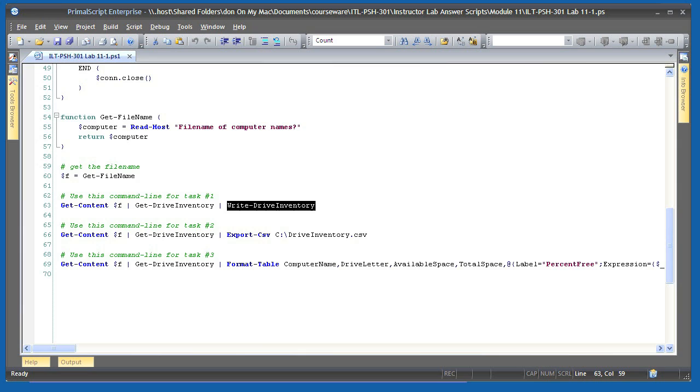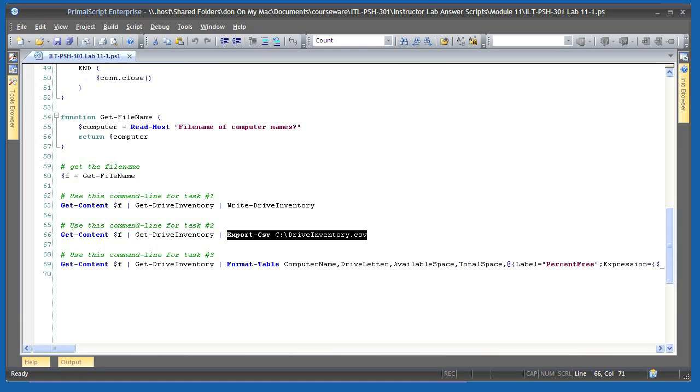For task 2, I do the same thing, but instead write the driveInventory to a CSV file instead of to the database. Moving from task 1 to task 2 required no extra work on my part because I designed all of my functions to work with objects. That lets me leverage built-in PowerShell cmdlets such as exportCSV.